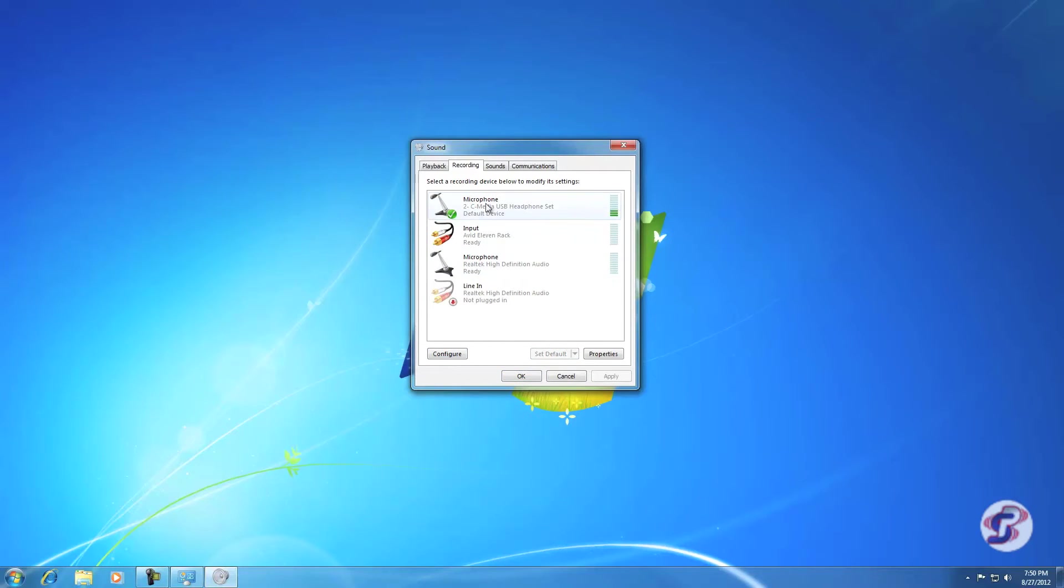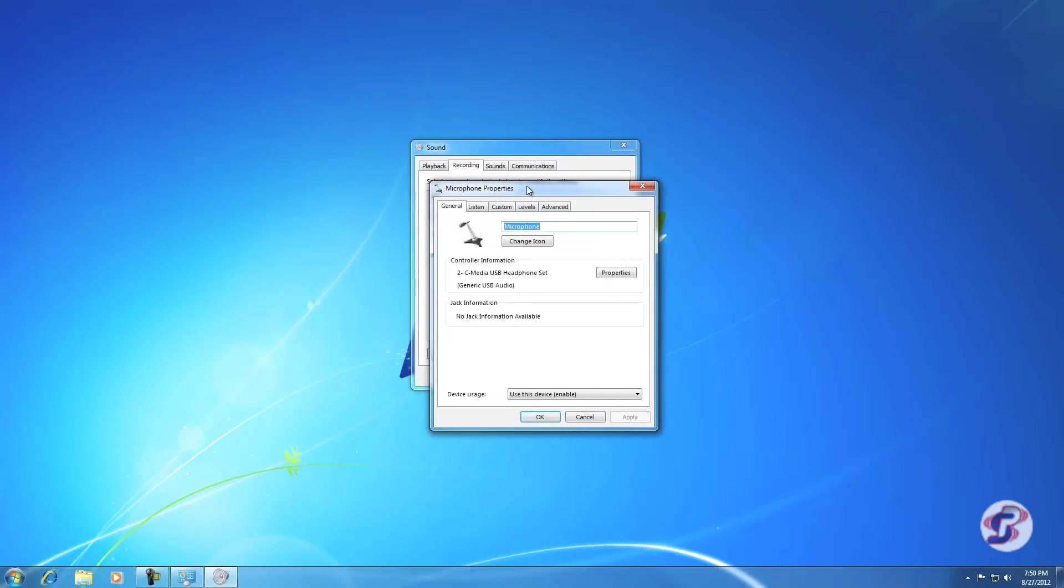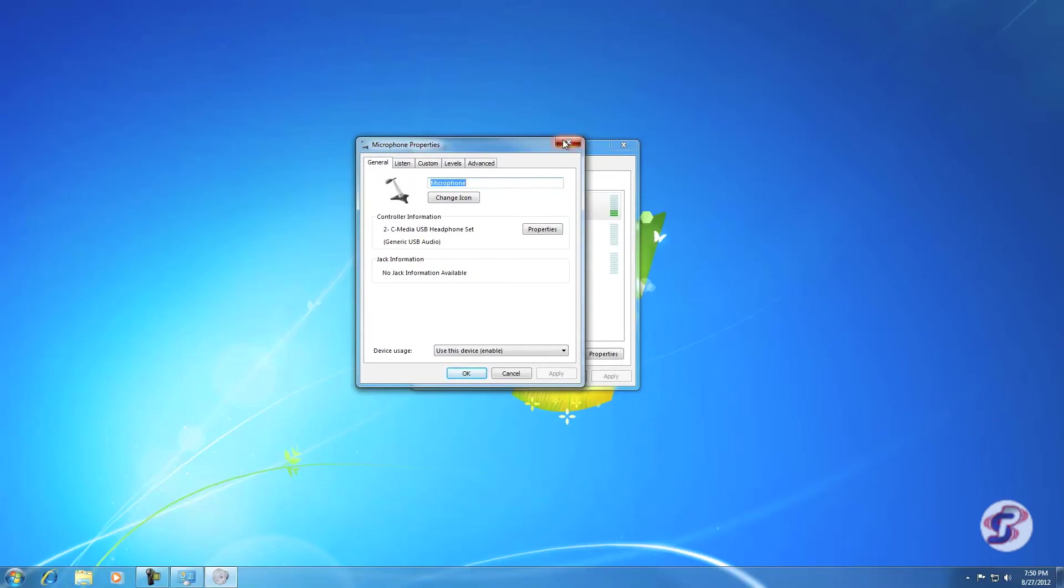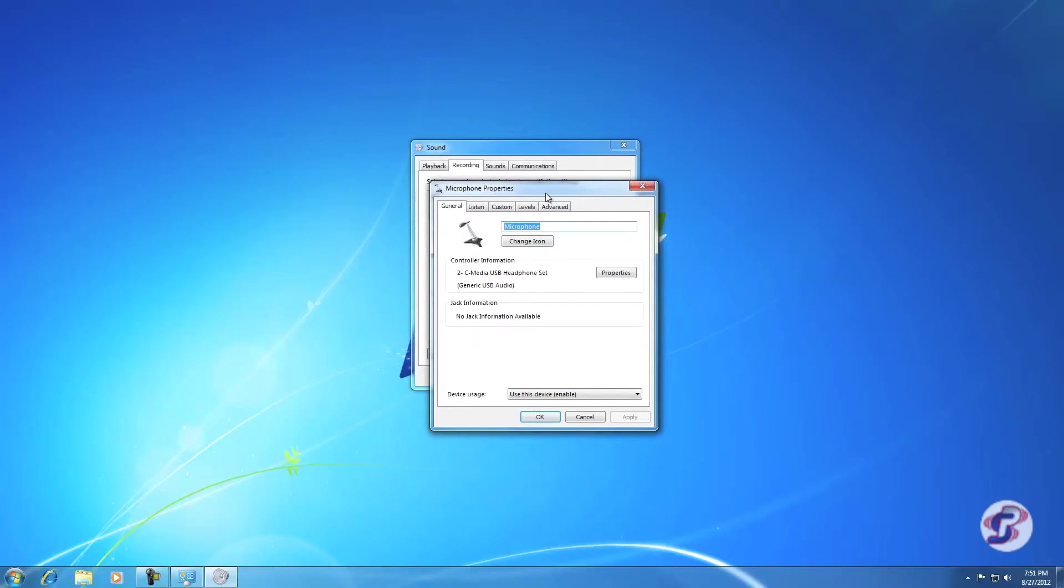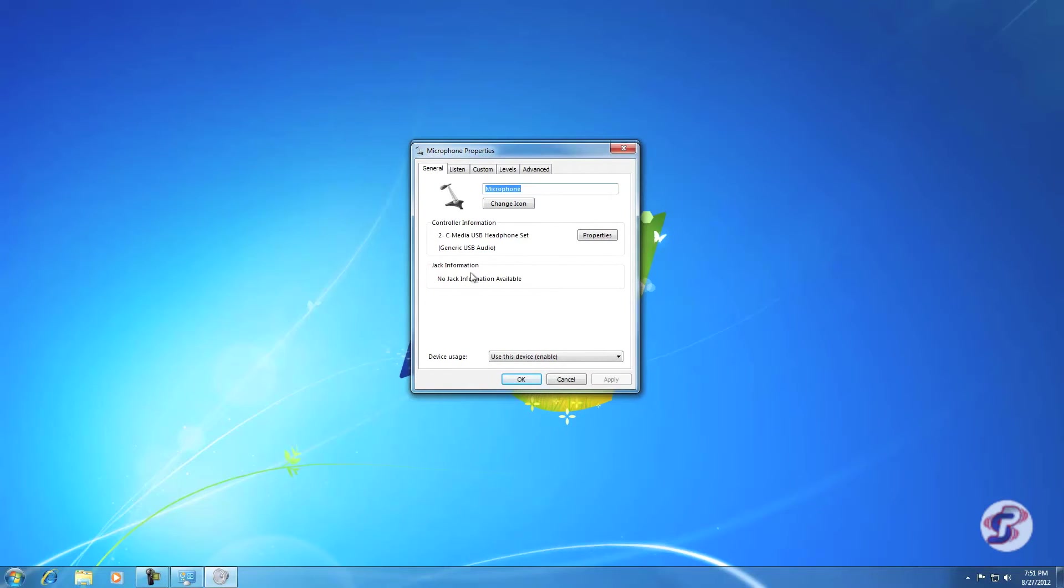That highlights it like that and you hit Set Default here. You see that green check move. Now Windows is going to use the USB microphone, the C-Media device as its default recording device. Once you have that green check on there, you can double-click and that will bring up the microphone properties, or you can hit Properties down here. Both bring you to the same menu.